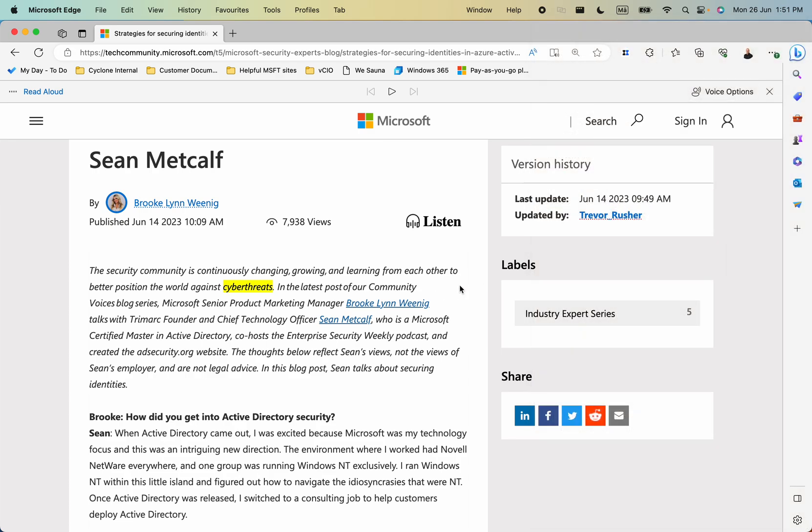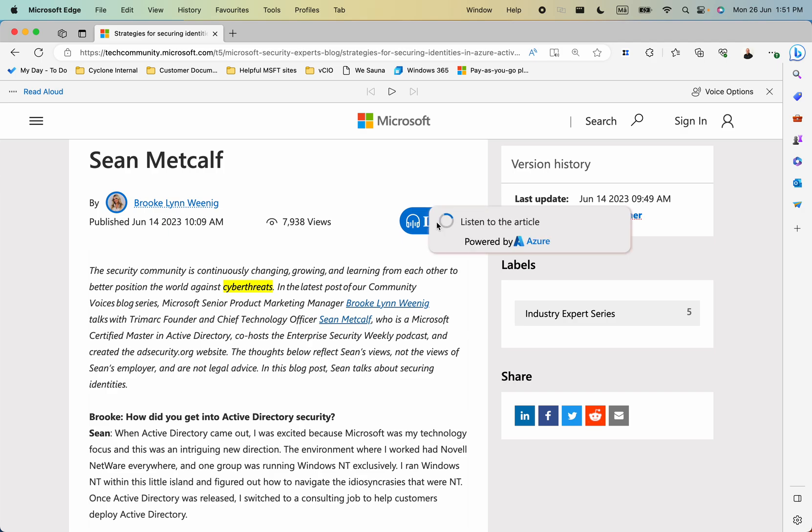You'll notice as well that there is actually a listen button here too. So when we click on this it will read aloud too and it's all powered by the Azure Cognitive Services.